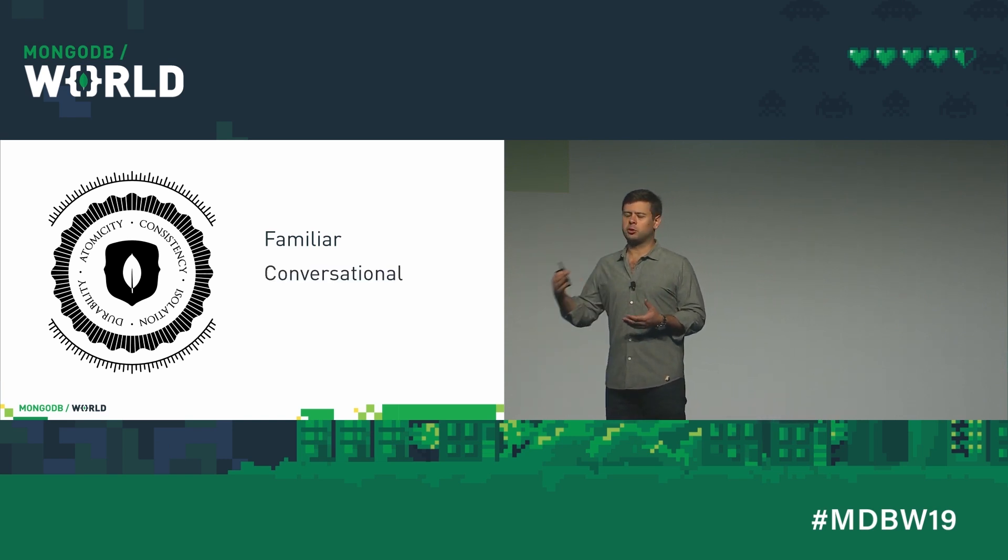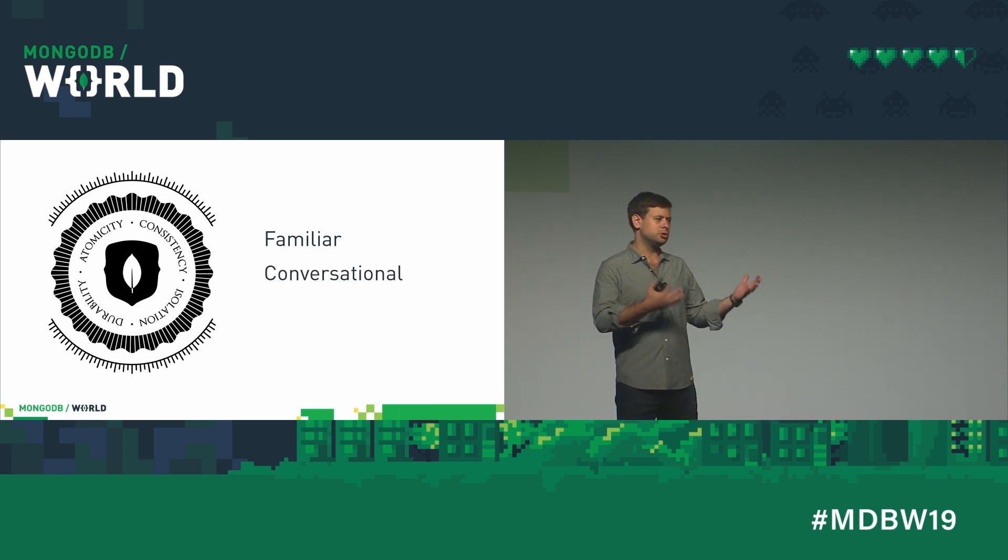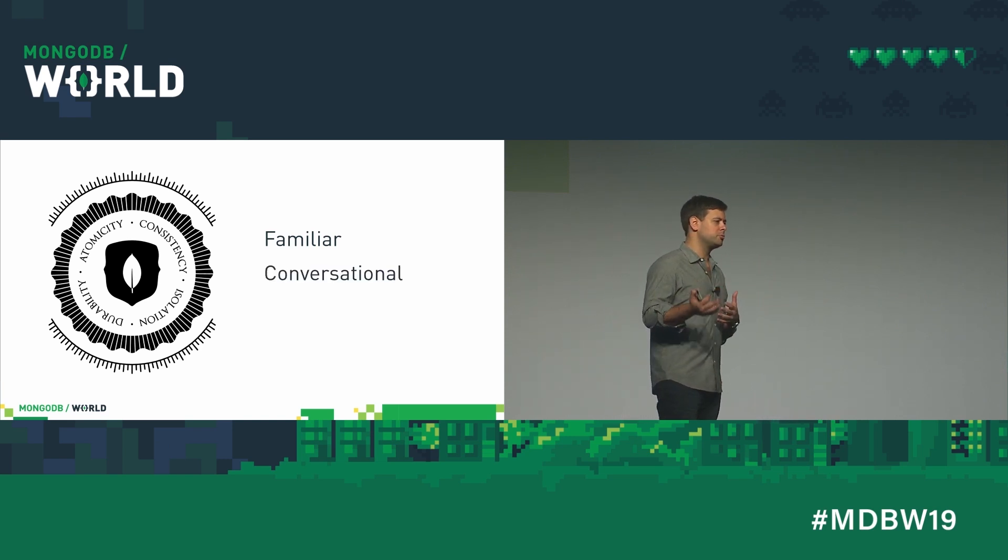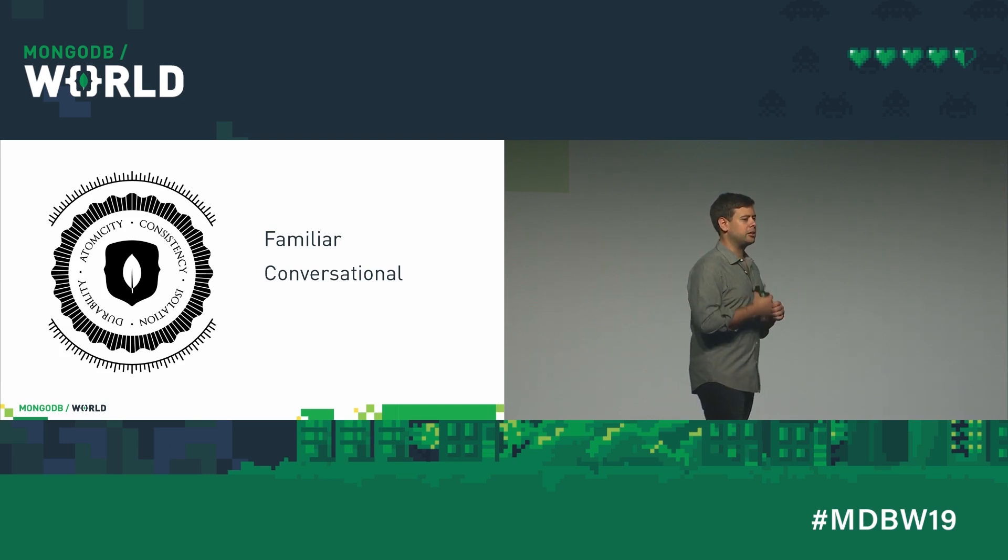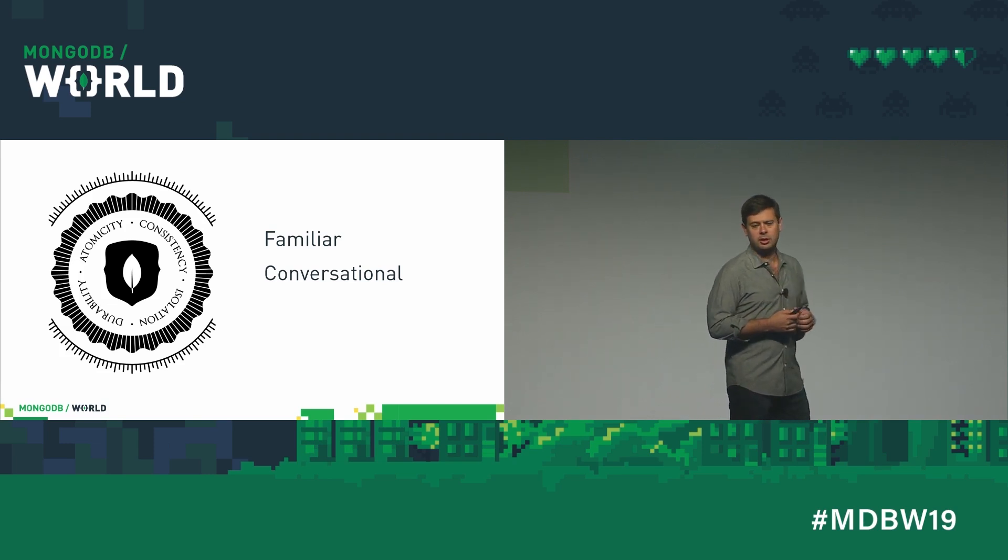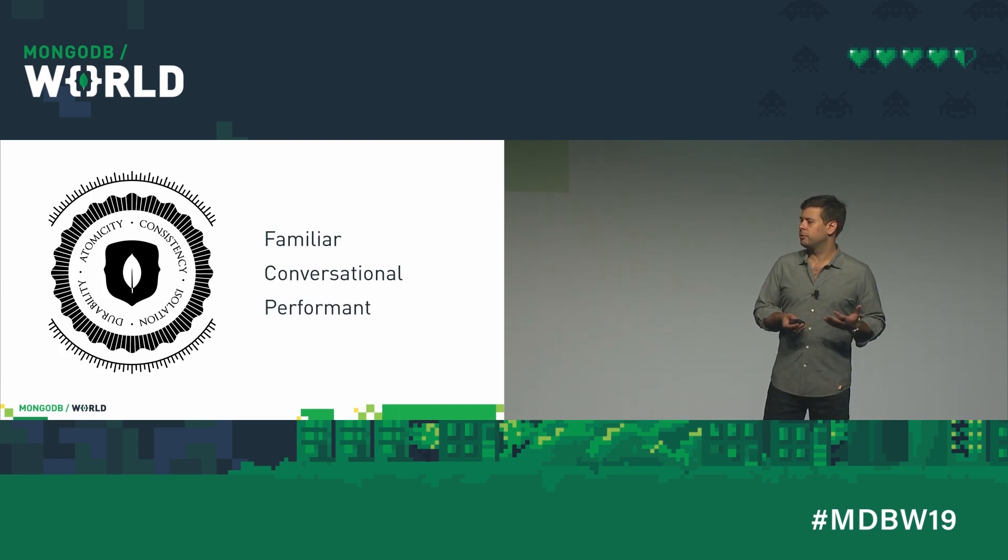They're conversational. You start a transaction, you do some reads, you do some writes, you commit, you abort, exactly like you'd expect. And they're fast.